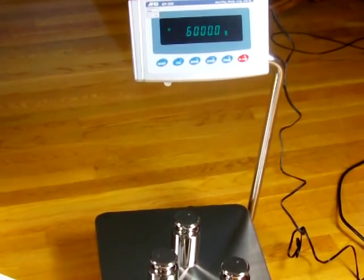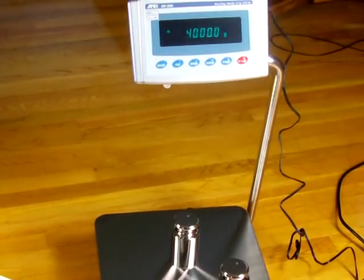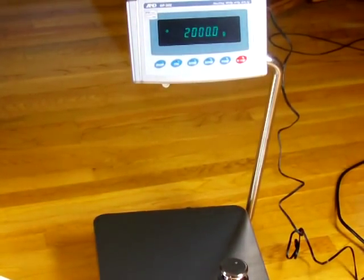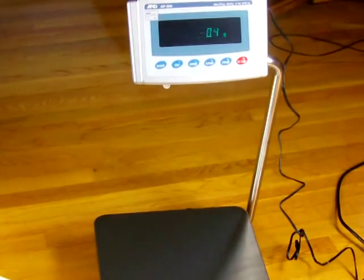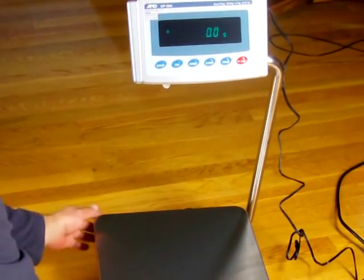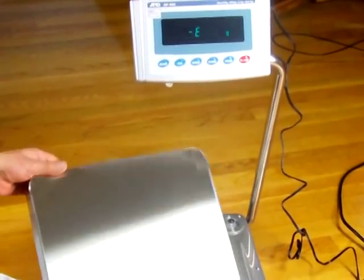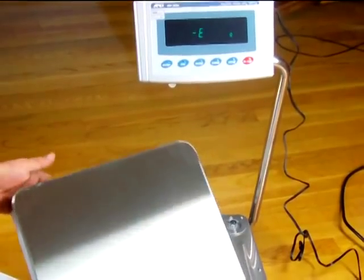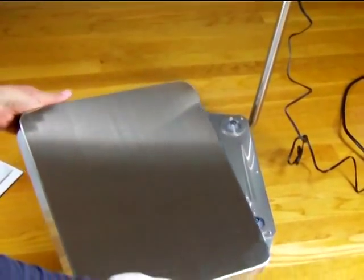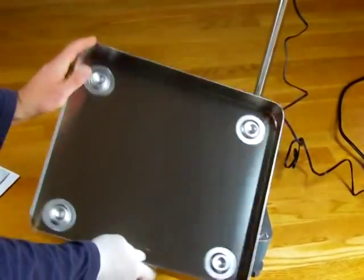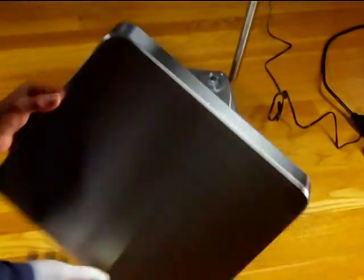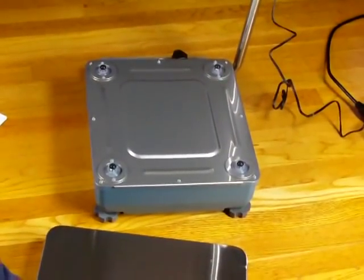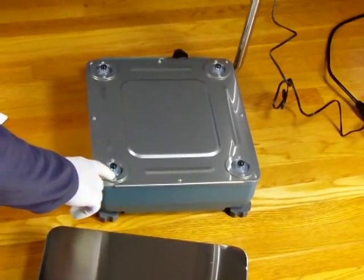For calibration weights, these are all ASTM class 2 weights. You can see the performance of the scale. The tray itself is removable for easy cleaning. It's a really nice heavy duty stainless steel platform. Beneath here, the base itself, these are all sealed.